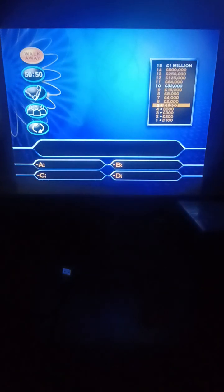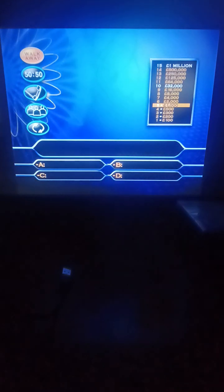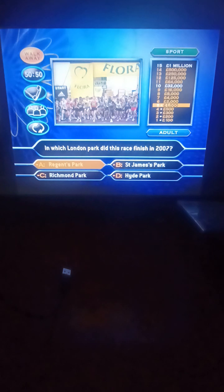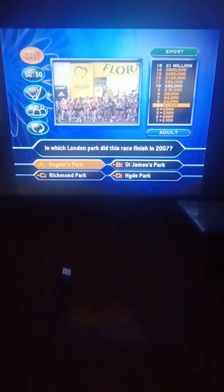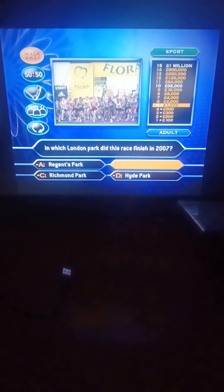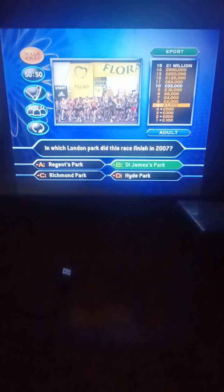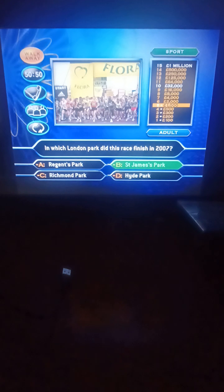For 2,000 pounds, in which London park did this race finish in 2007? Regent's Park, St. James Park, Richmond Park, or Hyde Park? That'd be St. James Park. I believe that's the London Marathon.